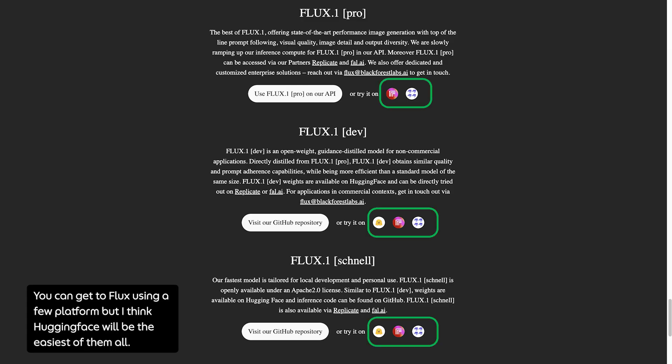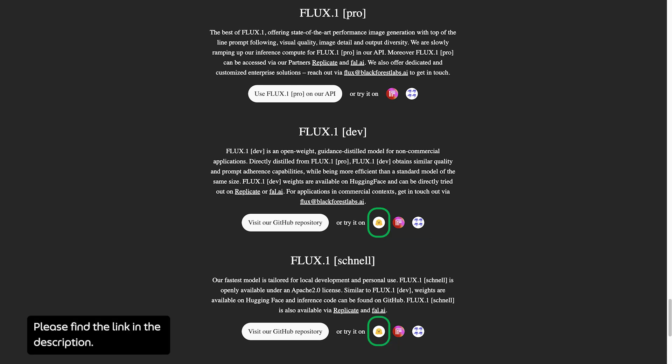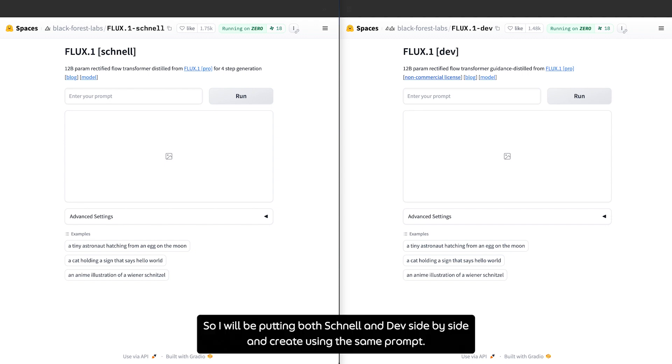You can get to Flux using a few platforms, but I think Hugging Face will be the easiest of them all. Please find the link in the description.